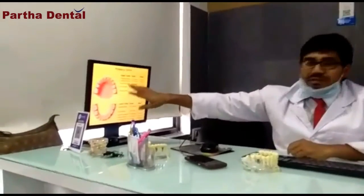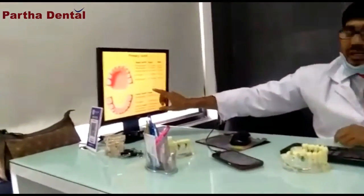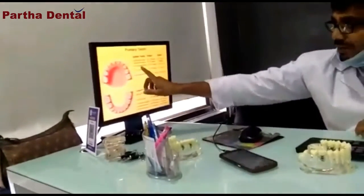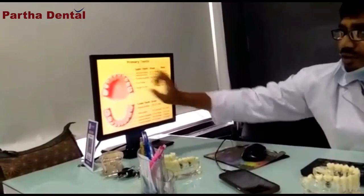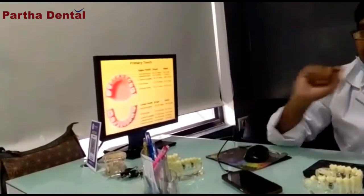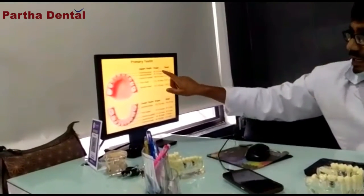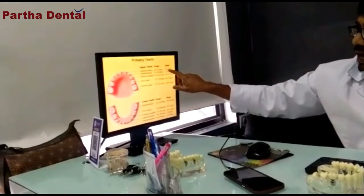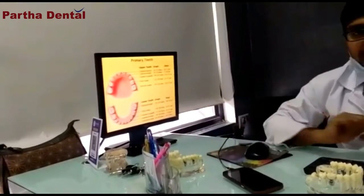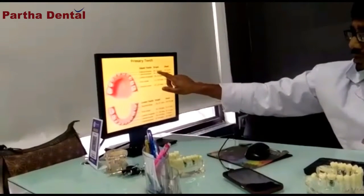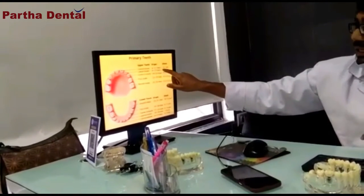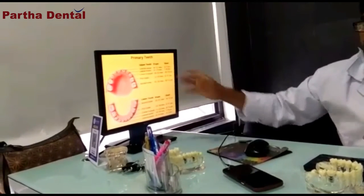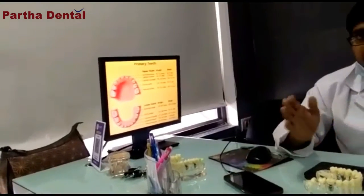Here we have about 20 pieces of paper. In the 20 pieces, we have the first 5 pieces. We have the center. It is normal for 6-7 months. It is about 6-7 months.